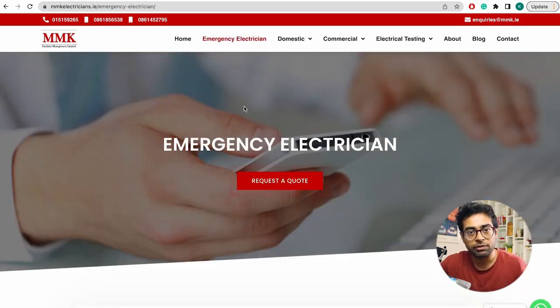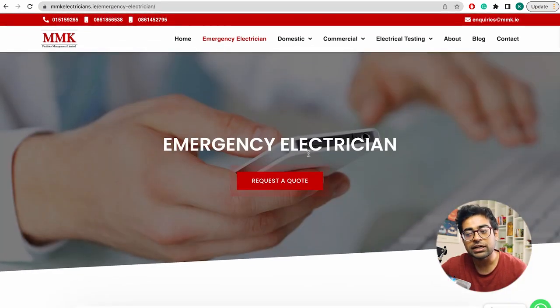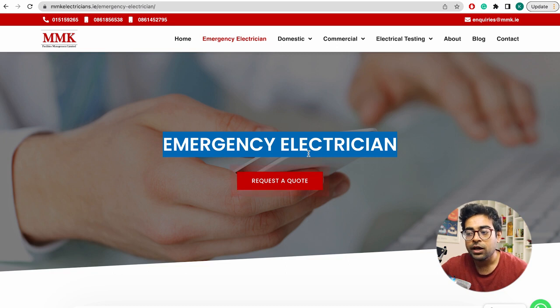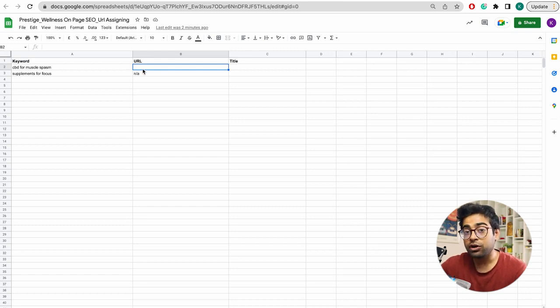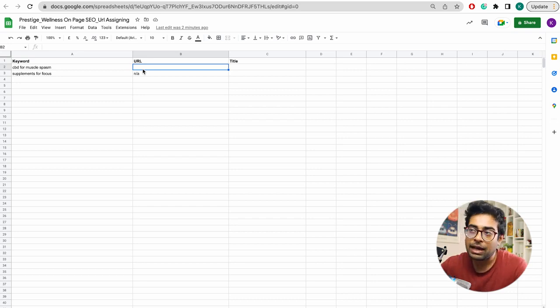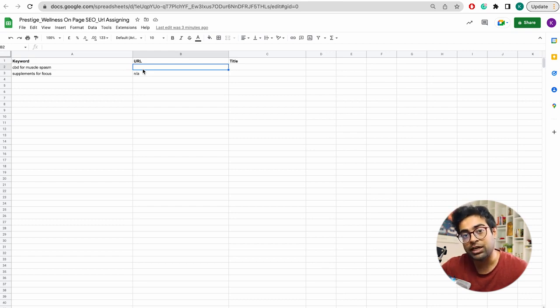Emergency electrician — we need to tell the web developer to create new pages. We have to go to the web developer, then create the page. Very simple: we create the emergency electrician page. For URL assigning, we assign the URL, arrange and check the page — it should not be the same type of page for every keyword. That is on-page URL assigning.